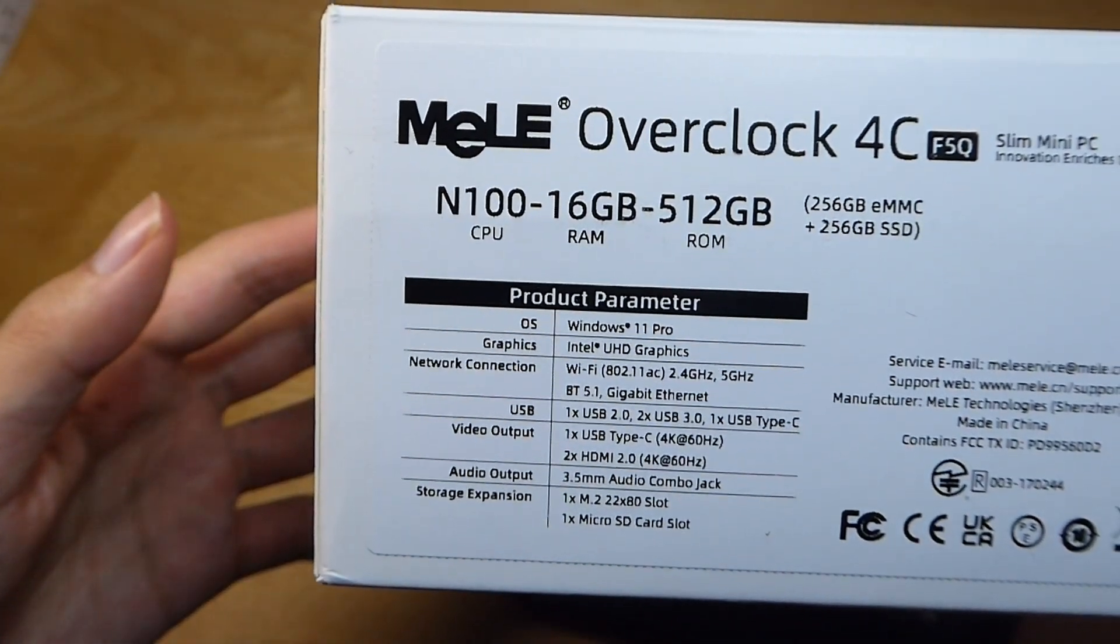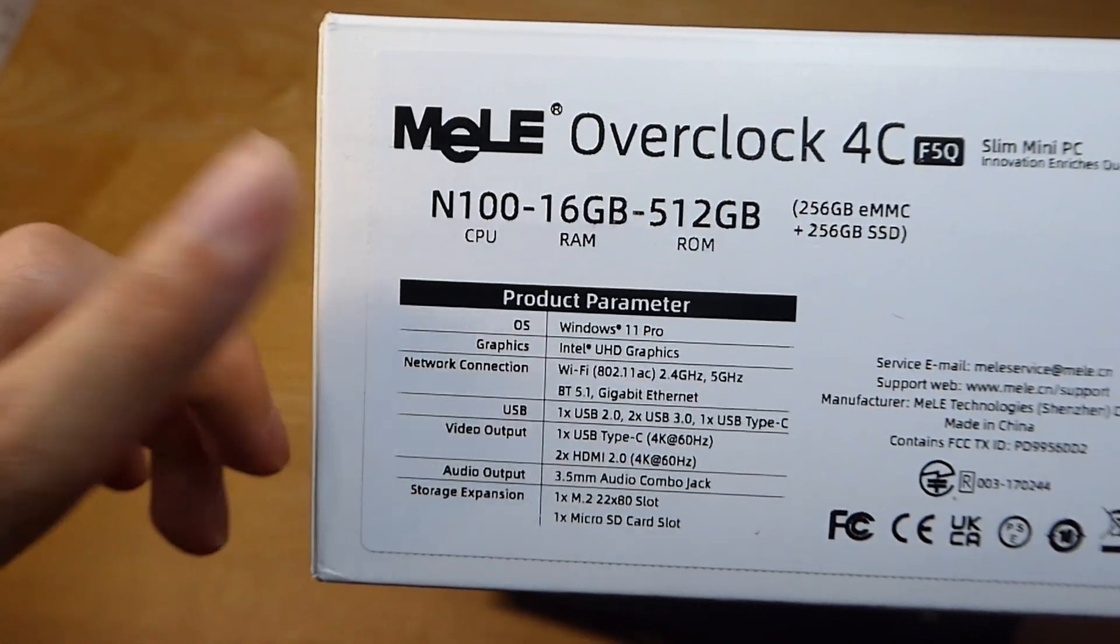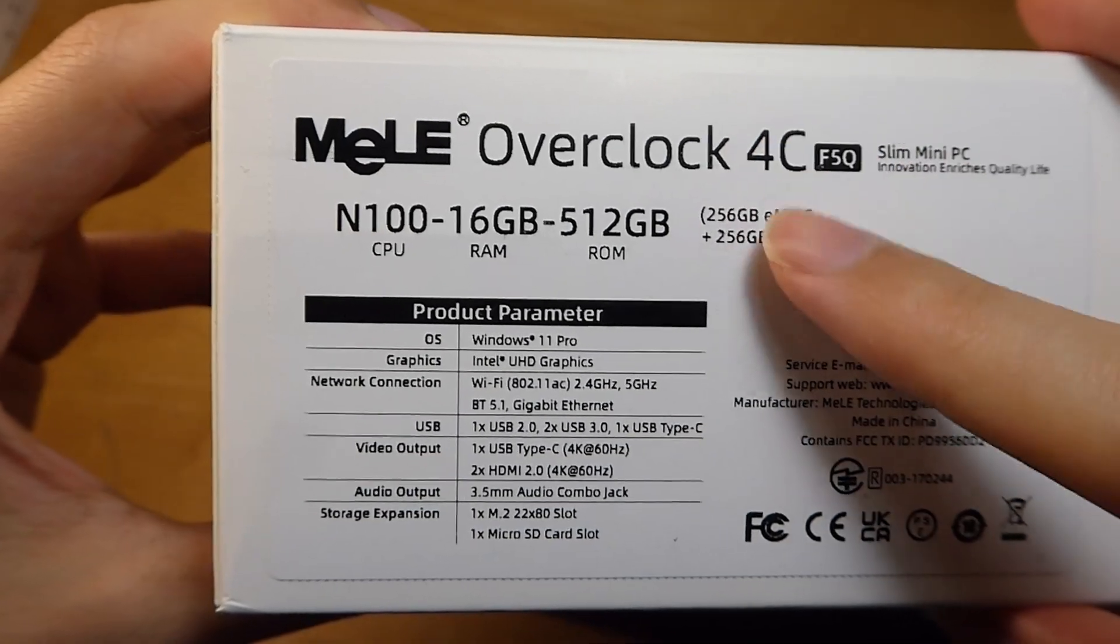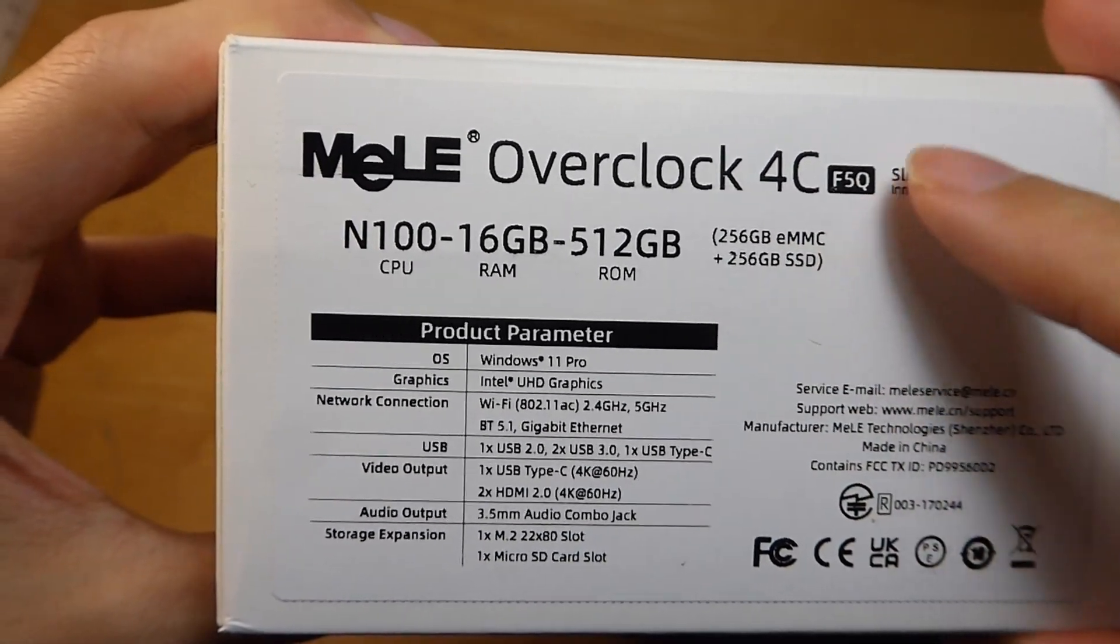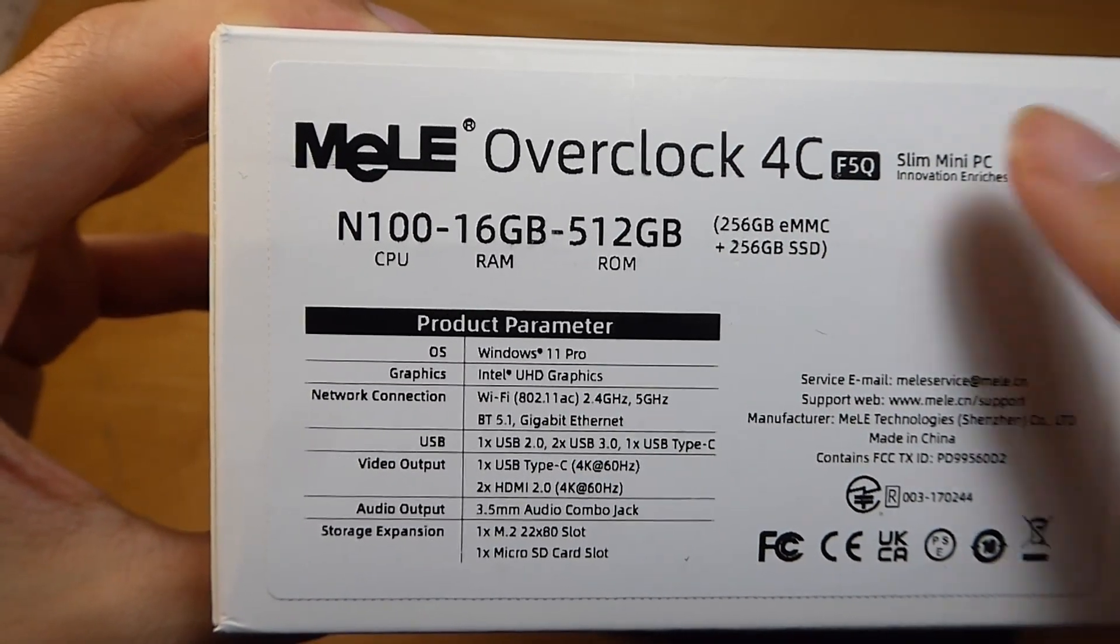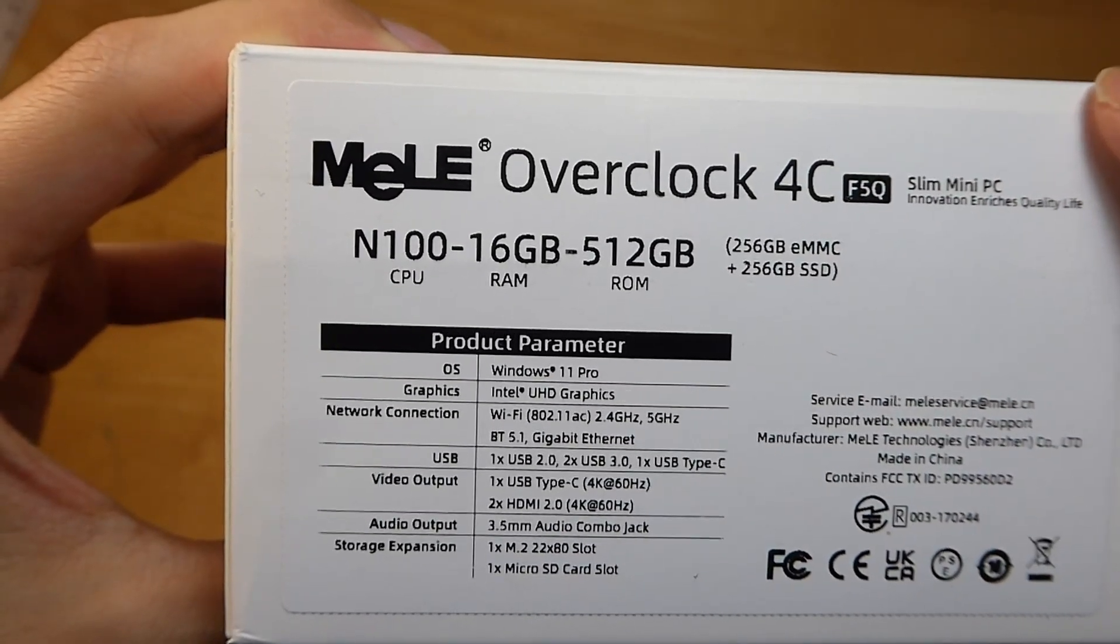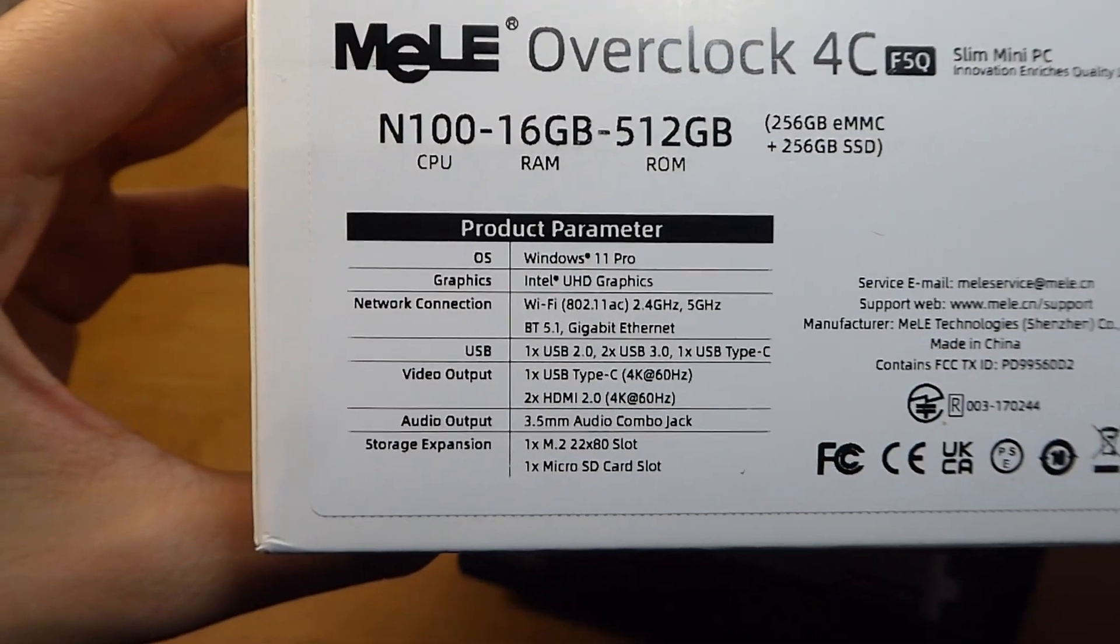As a mini PC, it runs on the Intel N100 processor. It comes in multiple configurations, but ours has 16GB of RAM and 512GB of built-in storage. So 256GB on an SSD, a little bit faster read and write speed, and 256GB from the eMMC, perhaps for regular documents and smaller files.